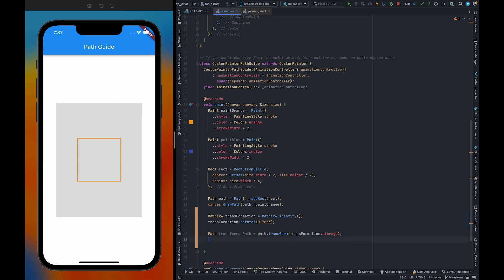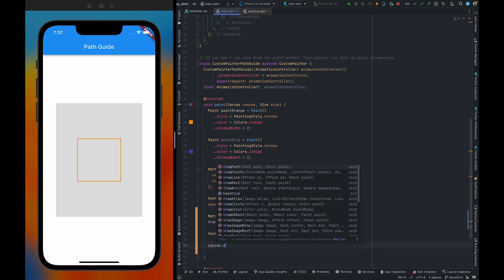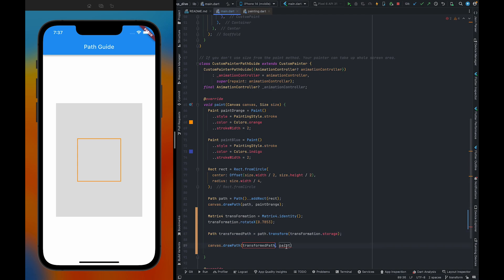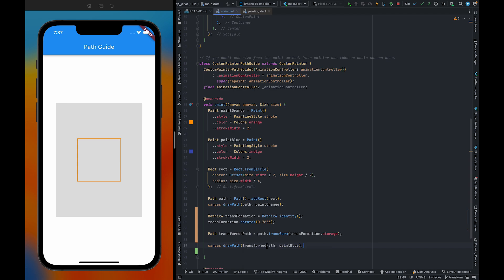And now, we can draw this particular path. What we are going to do, we are going to use transform path here. And also, I'm going to use paint blue here. What it's going to do, it's going to create a new path, a transform path and going to render it with the indigo color.